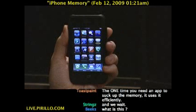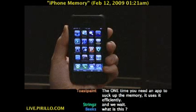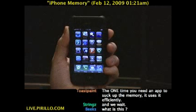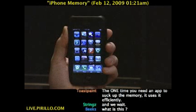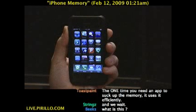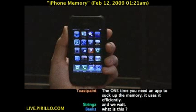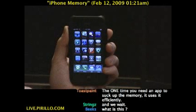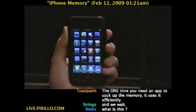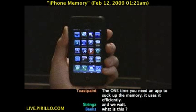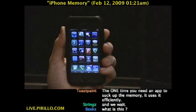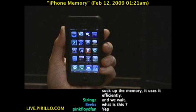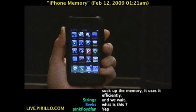Even though we know that currently Apple does not allow you to run any application in the background, sometimes bits of that application, even after you've exited it, will stay in memory, and this will deplete your resources. Apple doesn't give you an easy way of clearing that memory.